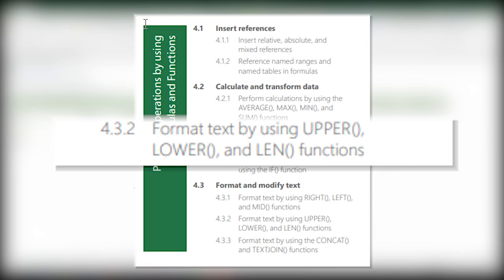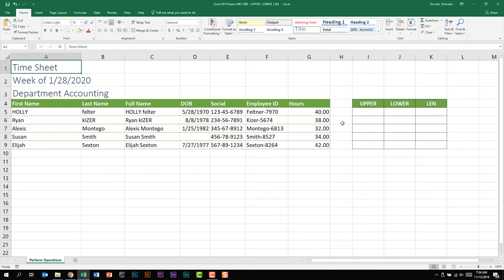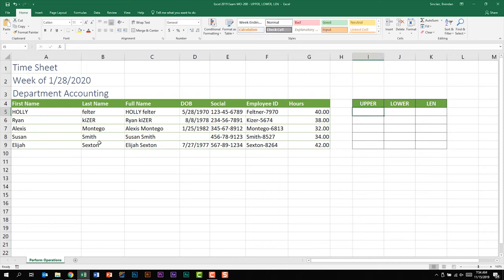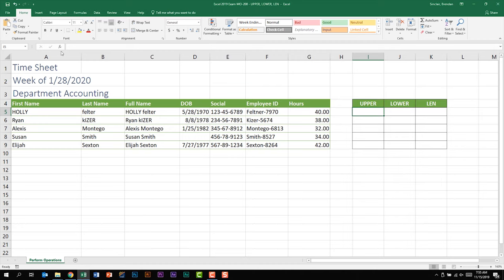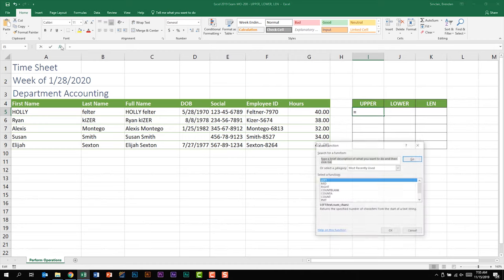We're going to put our cursor in I5 and use the UPPER function to look at the names in the last name column, column B. If we look, our first name Feltner is all lowercase, then the next one Kaiser is lowercase k and then uppercase everything else, and then we have the last three names spelled in proper case.